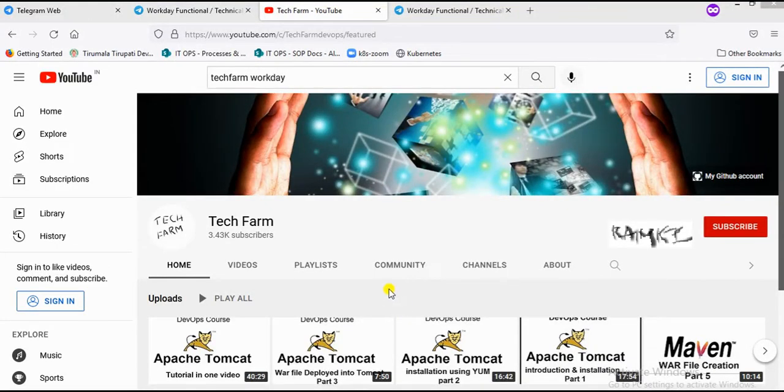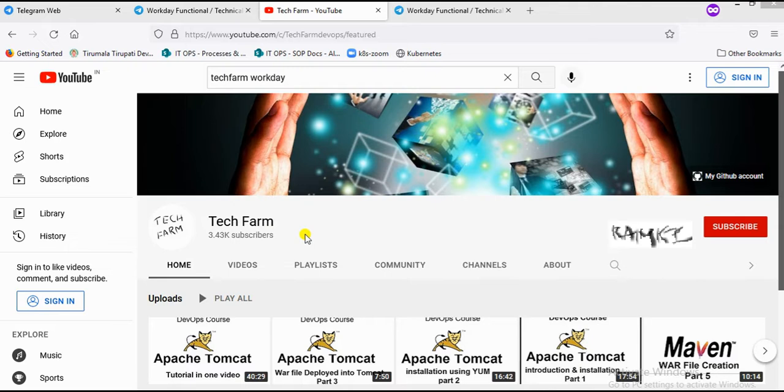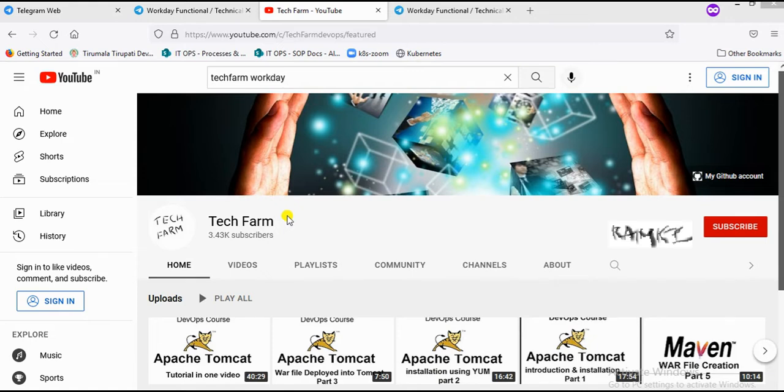Hello everyone, welcome to my channel. In this channel, we have learned about Workday and DevOps content. This video is mainly for the purpose of the Workday videos.